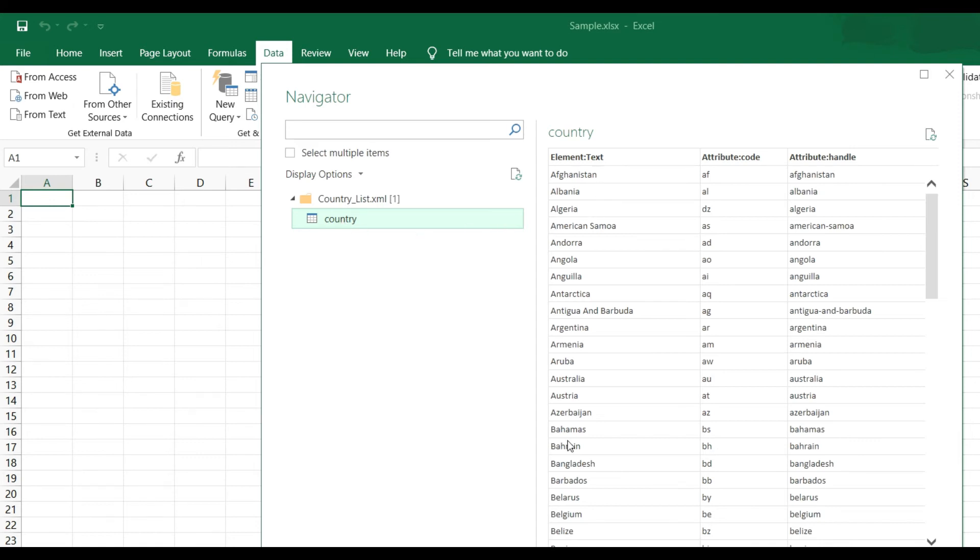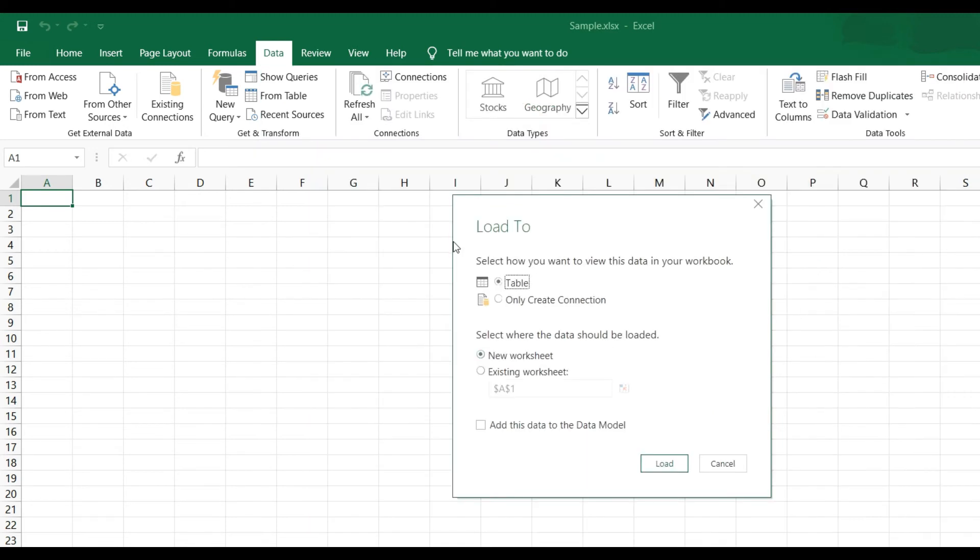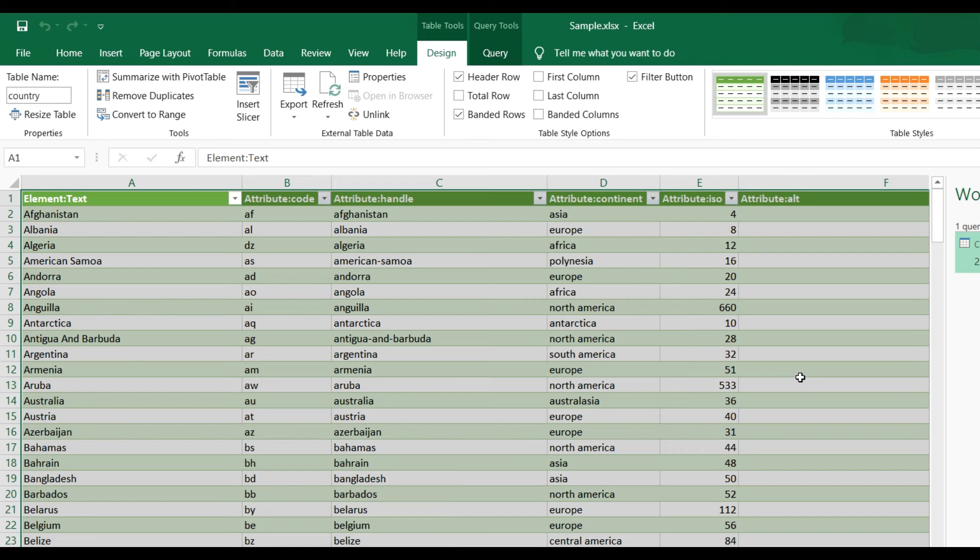And click now Load, Load To, and Load To table, one creation, new workbook, existing worksheet I2, data to this model. Simply you have to choose table and click on Load. Now you can see that...